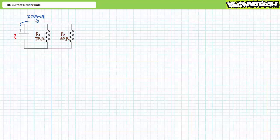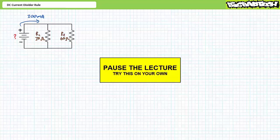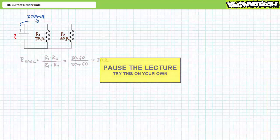I am not interested in total resistance, voltage, nor power. As fascinating as this information may be, all I want to know is the current through each element in this system. By all means, pause the lecture and try this on your own. If you are tracking, you should have obtained the following results.